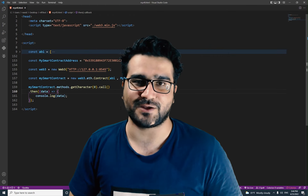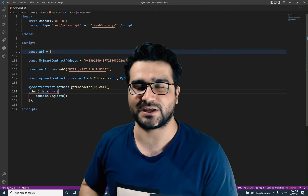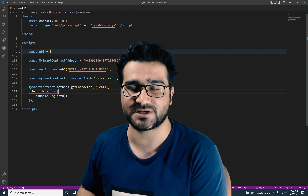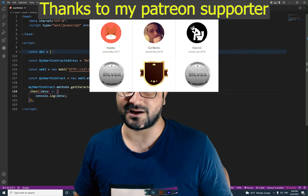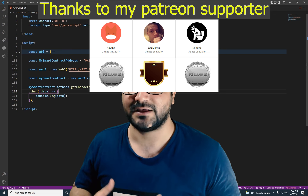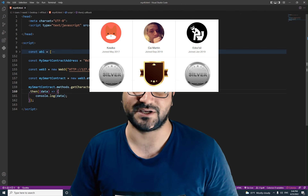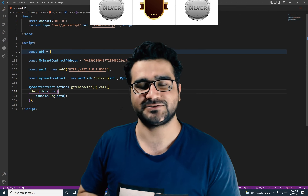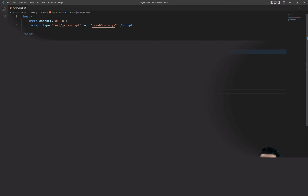Hi, I'm Navid Ansari and in this video I'm going to show you how you can use the send function to add a character to your smart contract in blockchain. Let's begin.